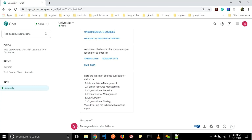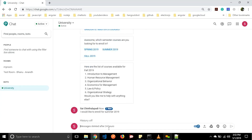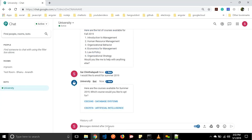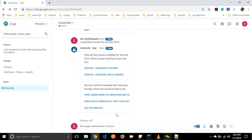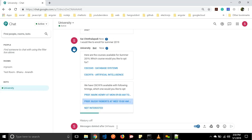In the same way students can also enroll for courses based on semesters. Let us say 'I would like to enroll for summer 2019.' It shows two subjects available for that semester: database systems and artificial intelligence. Let us go with artificial intelligence. For that subject we have two professors available: Mark Henry and Bucky Roberts. If we are not interested in both professors, we can click the not interested button. I will go with Bucky Roberts.